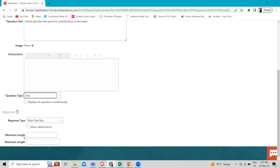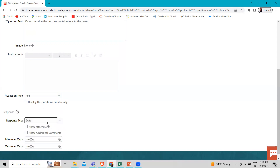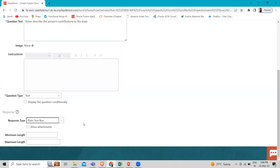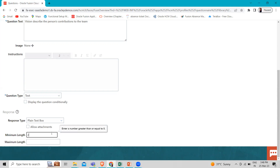If you select Text, you can see the Minimum and Maximum Length fields, which specify the length of text responses, or the start and end dates for date responses. For this example, we will select Text and in the response section select Plain Text as the response type. Then define the minimum length as 20 and maximum length as 2000.